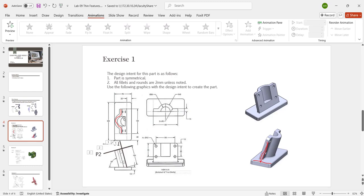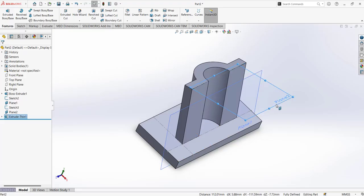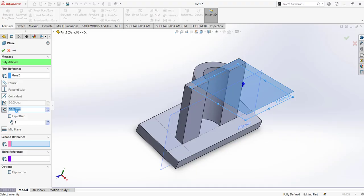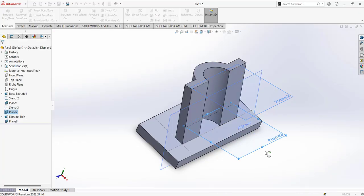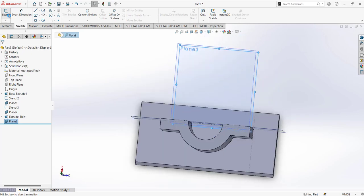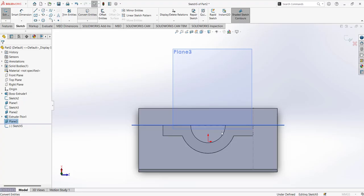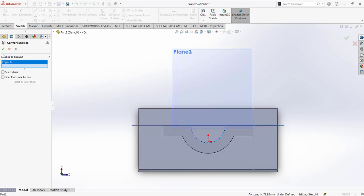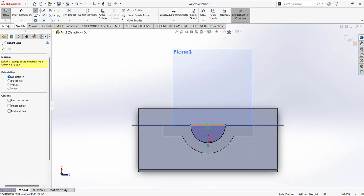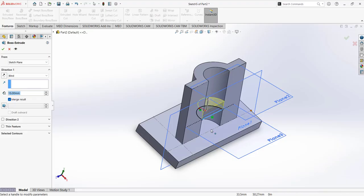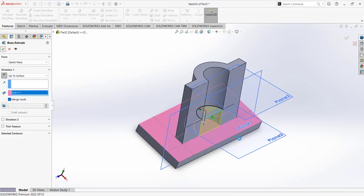The next step is to create the hole extrude, which is 70 millimeters from the top. We can create another plane parallel to Plane 2 and offset it 70 millimeters in the opposite direction. Then, selecting this plane and going to sketch, we can use the Convert Entities command to get the circular region. After closing the sketch, this can be extruded up to the next surface — the base surface. That's it.